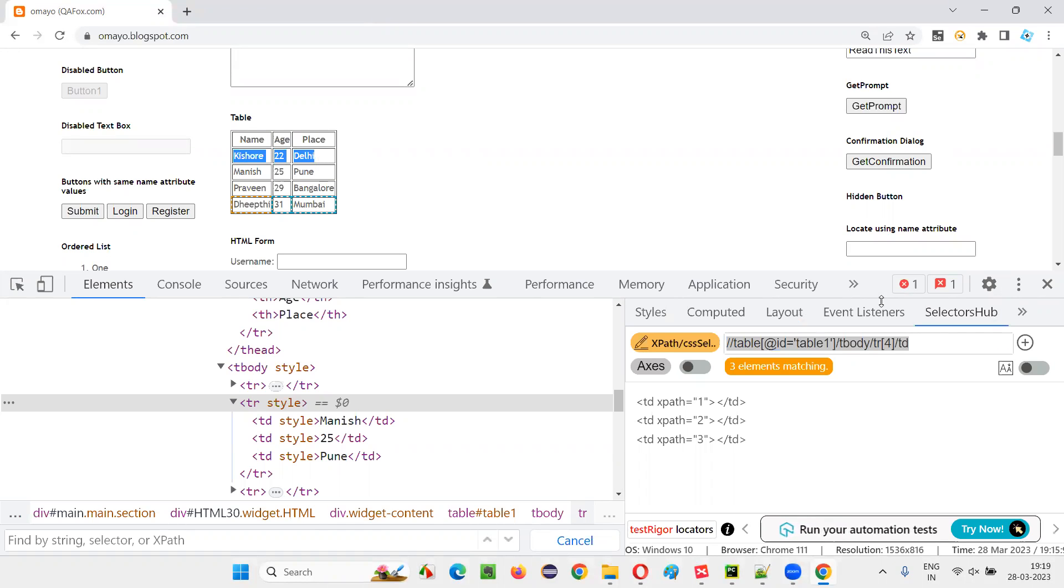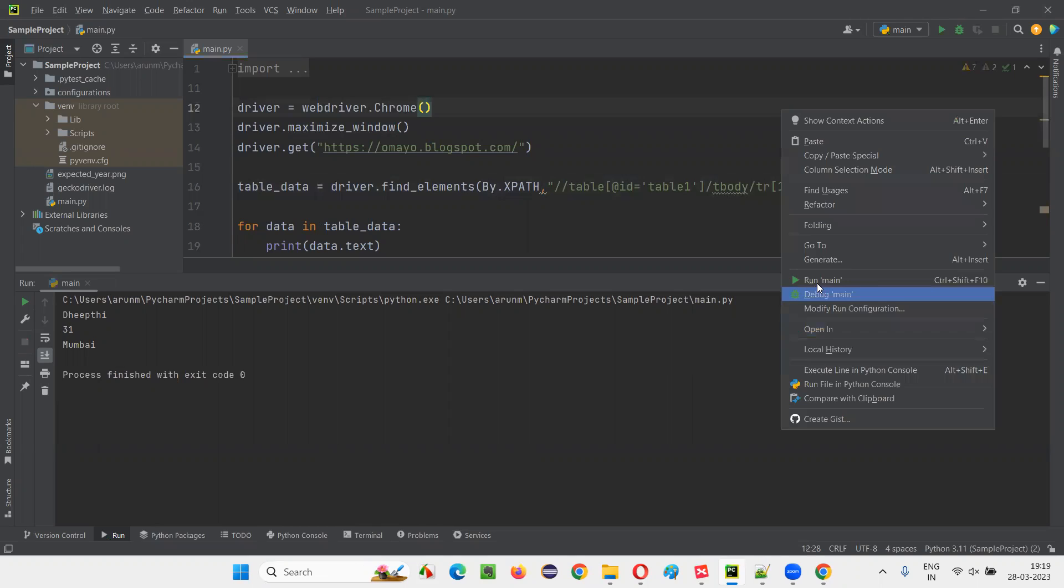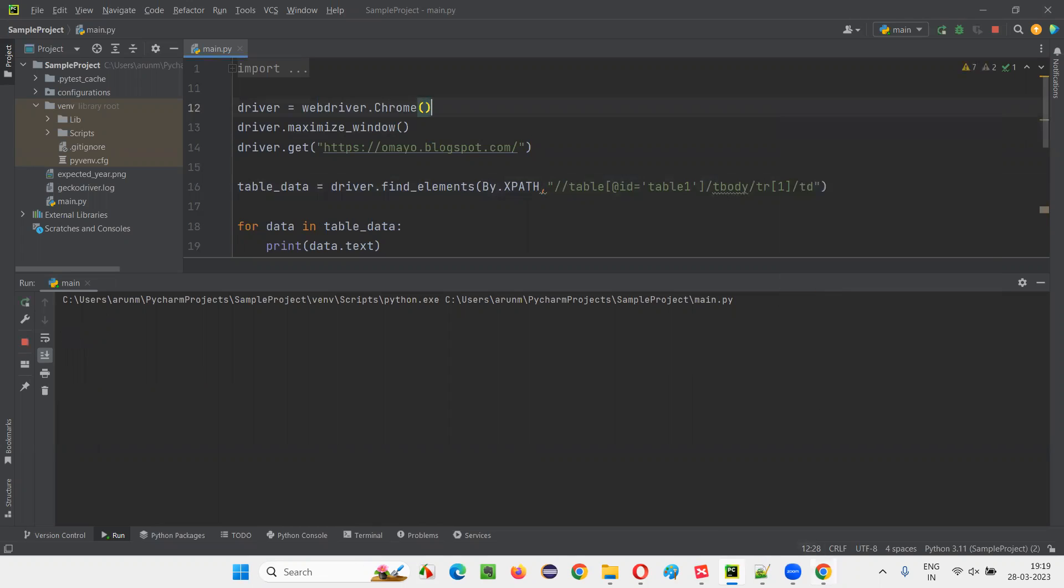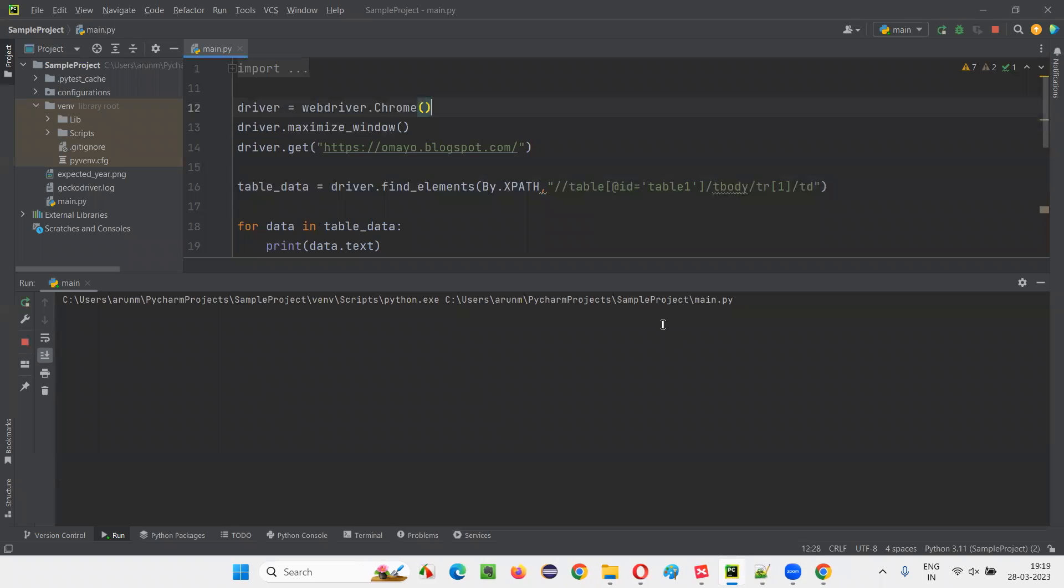So if you want the first row also, the same thing: TR of one. You have to give, that's it. Here you have to give TR of one. First row data will come. Rishi, 22, Delhi will come.